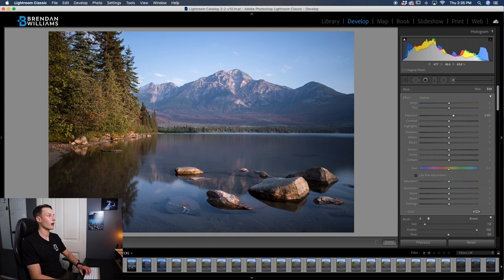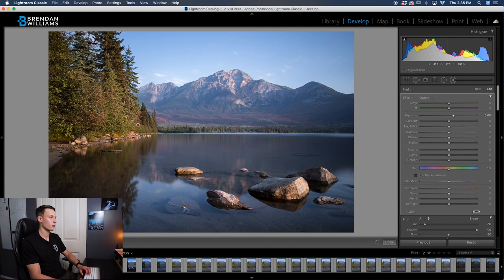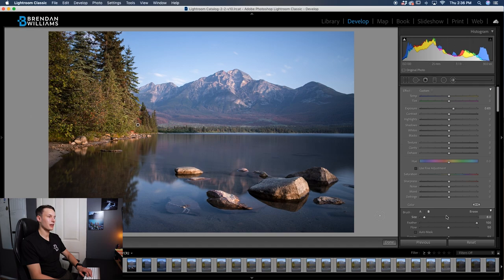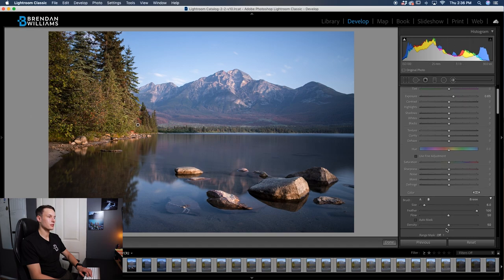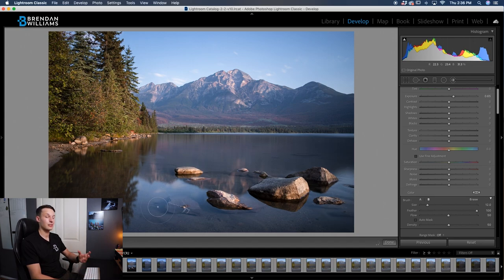The same thing will apply when we do the burning adjustments as well. I'm just going to go through my image here quickly to add some brightening effects throughout the photo on any key points in the image. Since we have a nice low density and a low flow, all of our adjustments are blending really nicely into the photo and it doesn't look too overwhelming like a standard adjustment brush might.